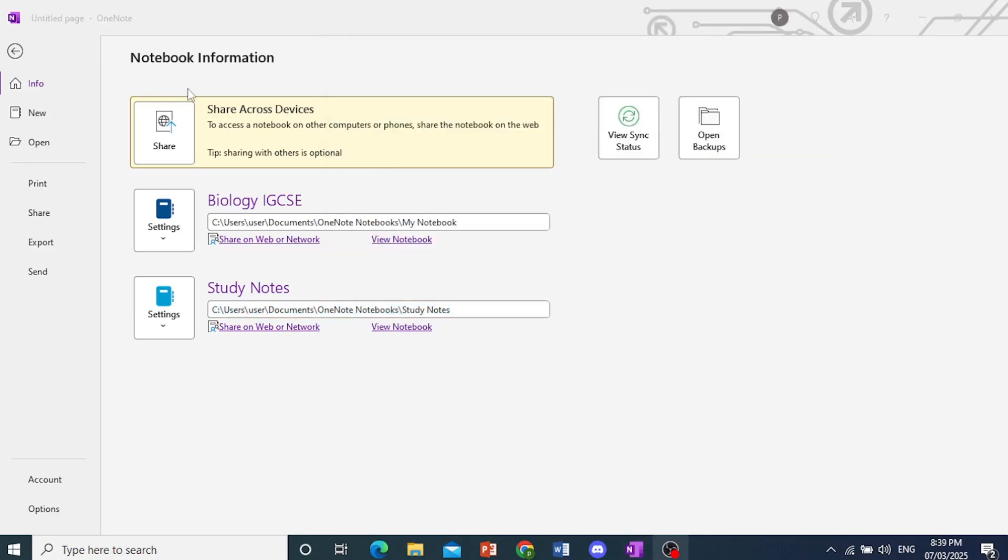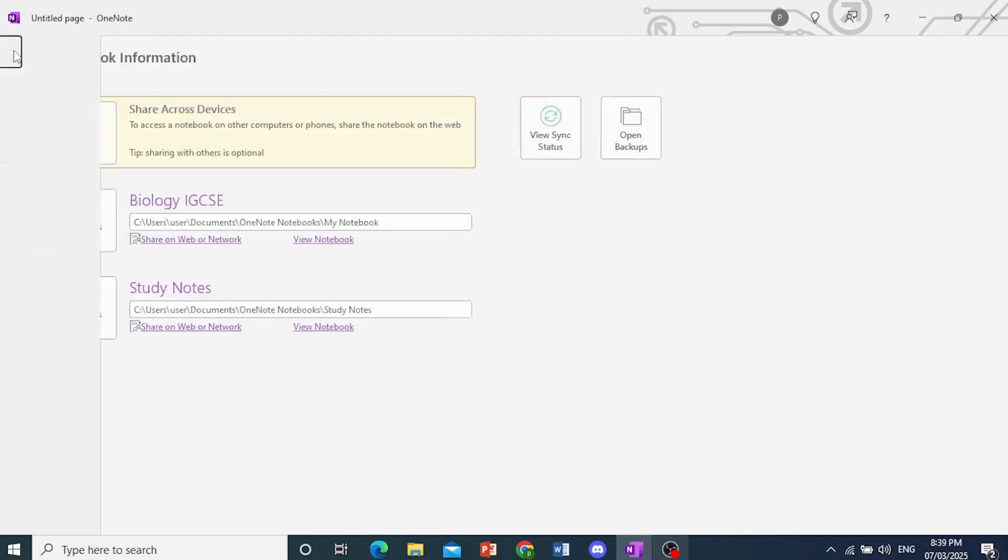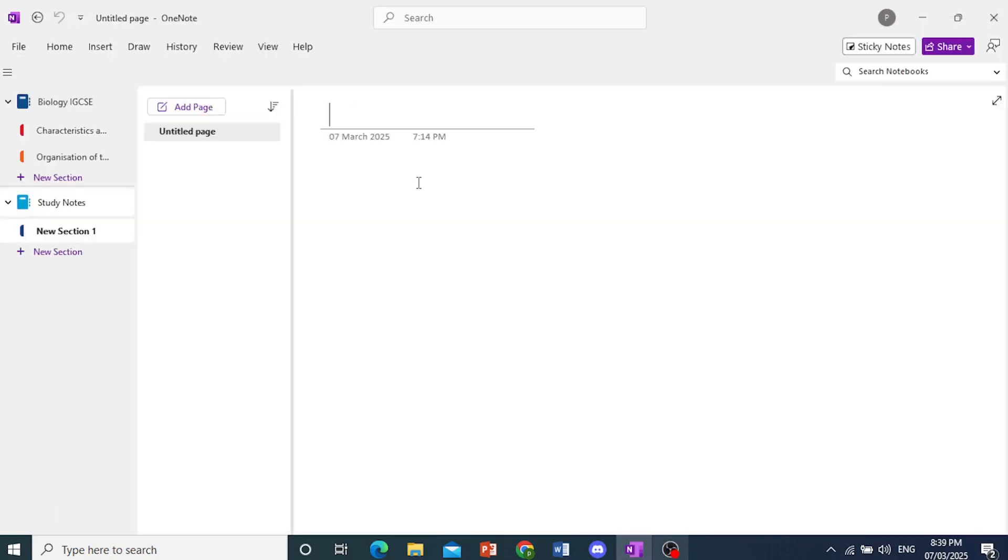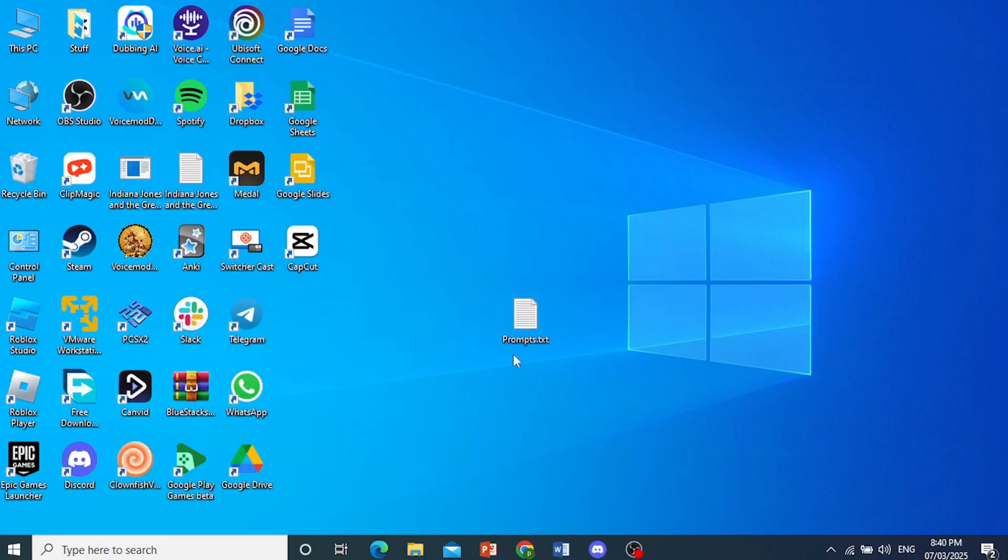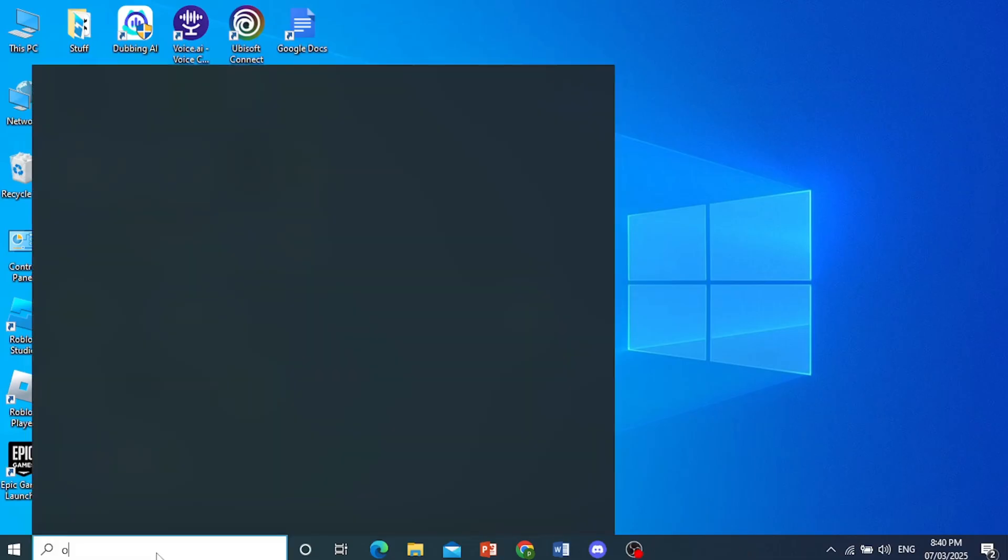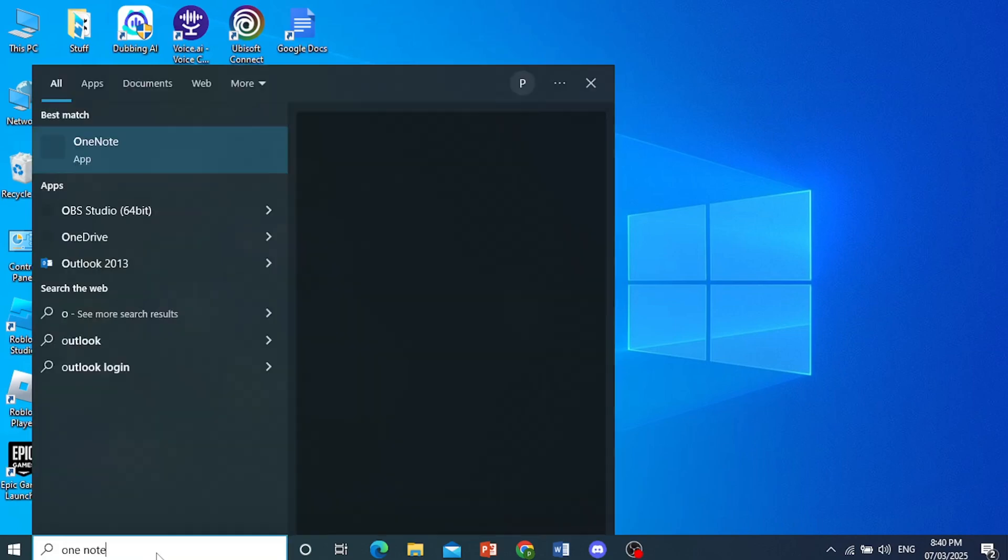And now when I go ahead and reopen this, this will not be there anymore. So once I relaunch OneNote, let me actually show you. So I'll open up OneNote.